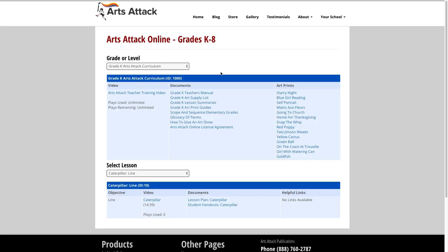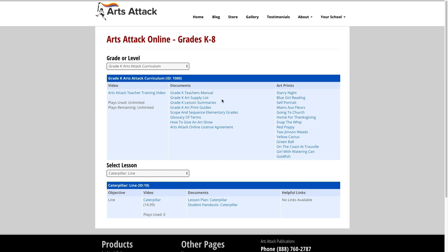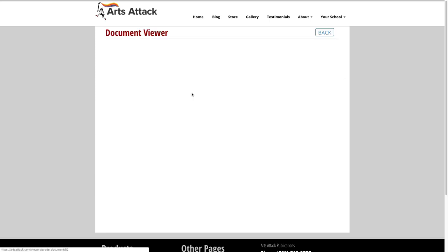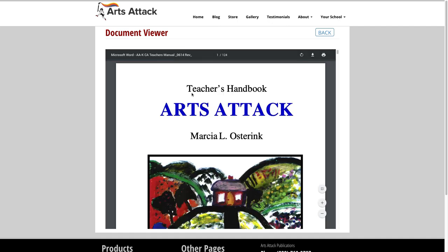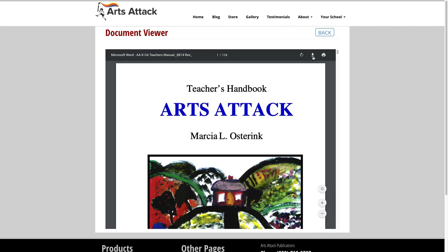The documents section includes the teacher's manual along with the art supplies list, lesson summaries, art print guides, scope and sequence, and other helpful documentation. When you click on a document, it will pop up in a document viewer within your browser window. From here, you can view, print, or download the documents.